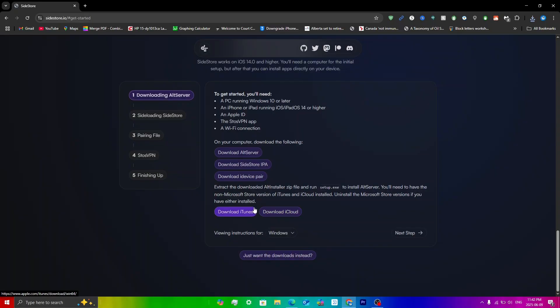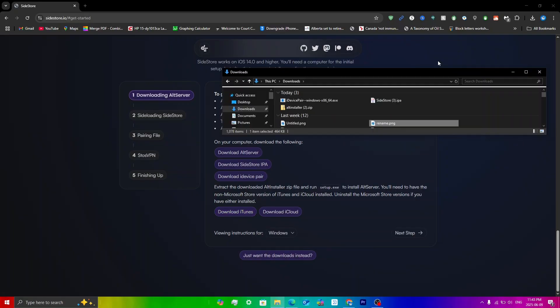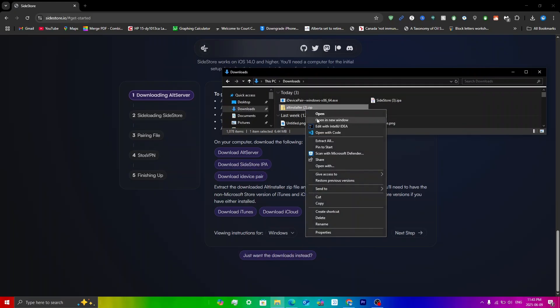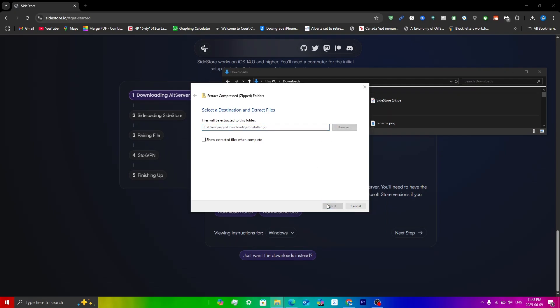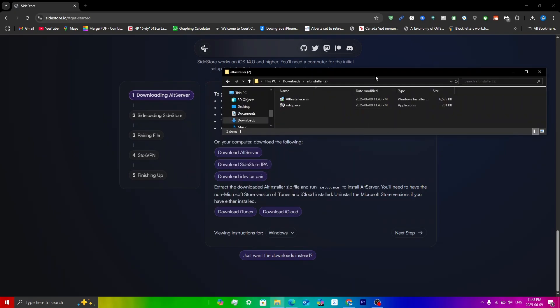Once you have installed iTunes and iCloud, open up your Files app on your computer. Navigate to the AltInstaller file, right-click on it, and click Extract All, then click Extract. Once it has been extracted, go to the extracted AltInstaller folder and click on setup.exe.